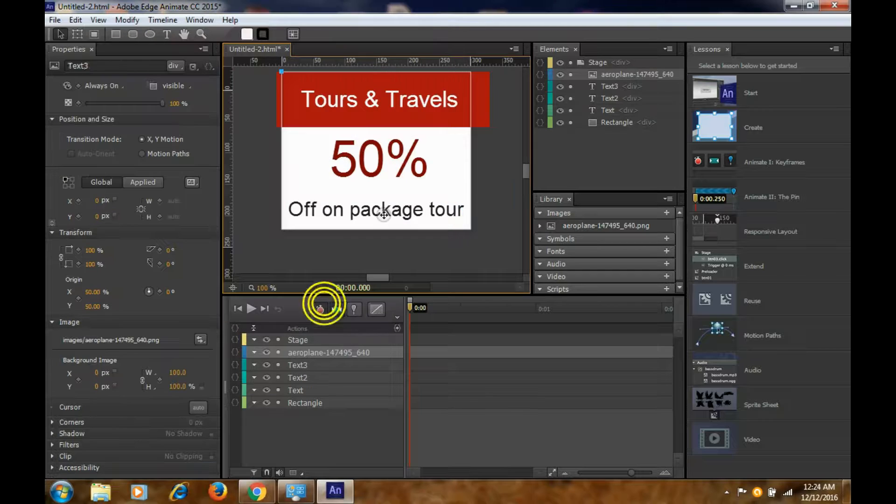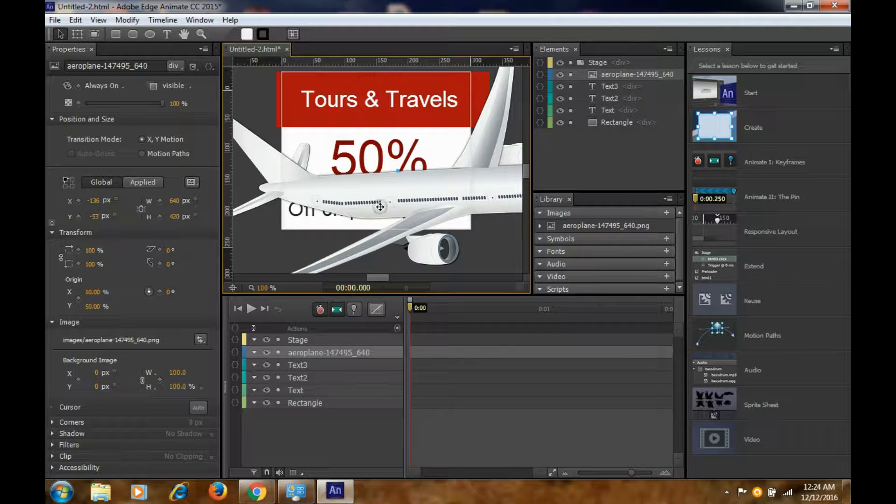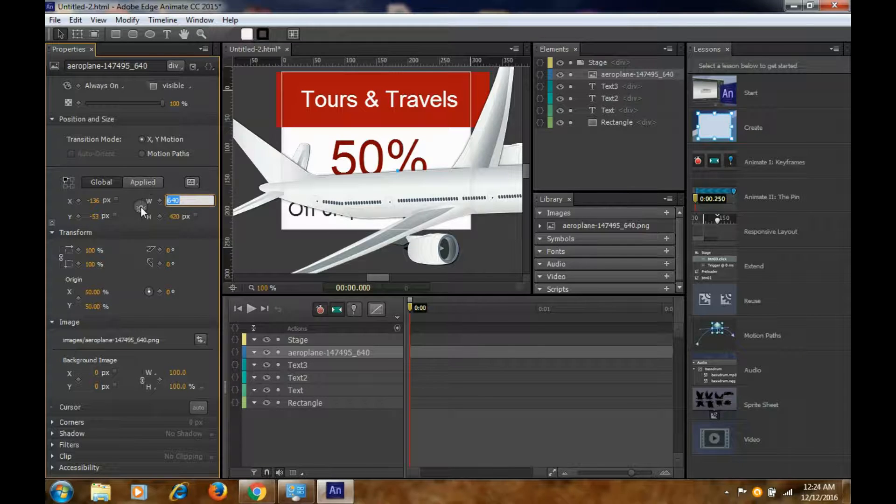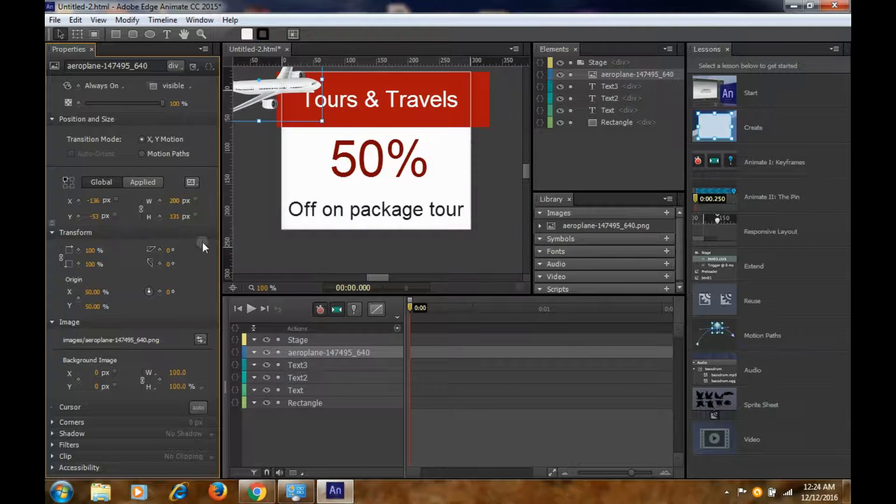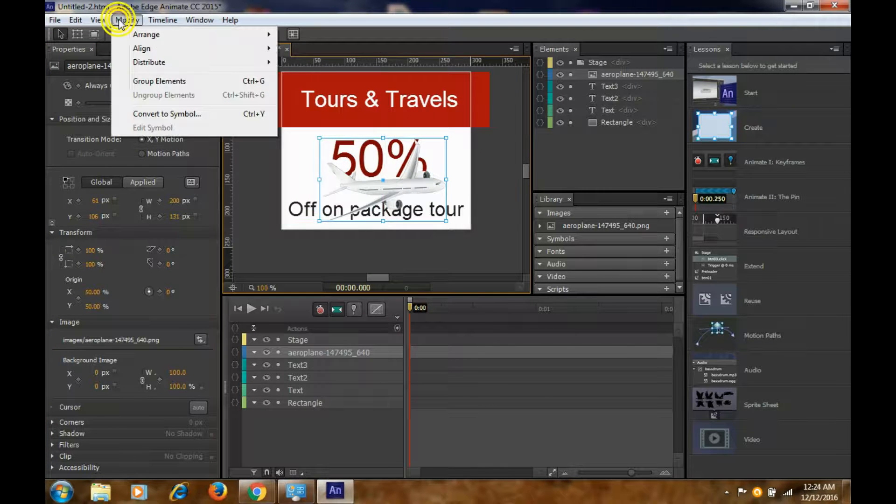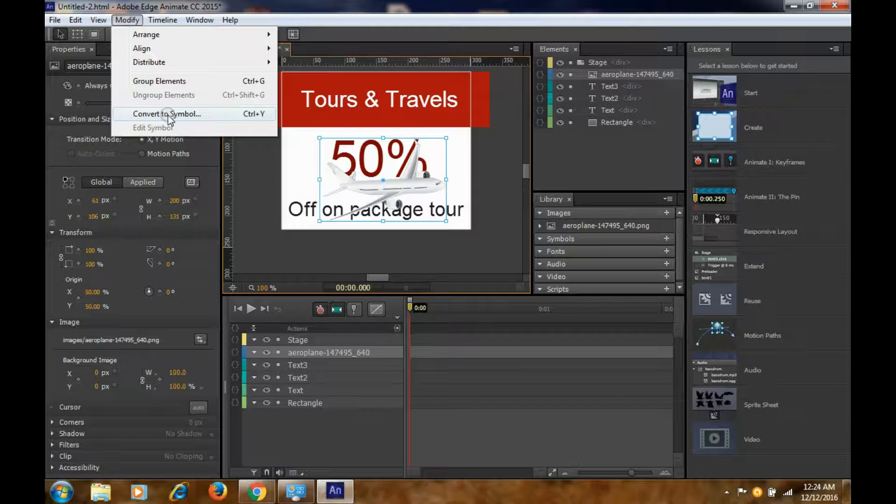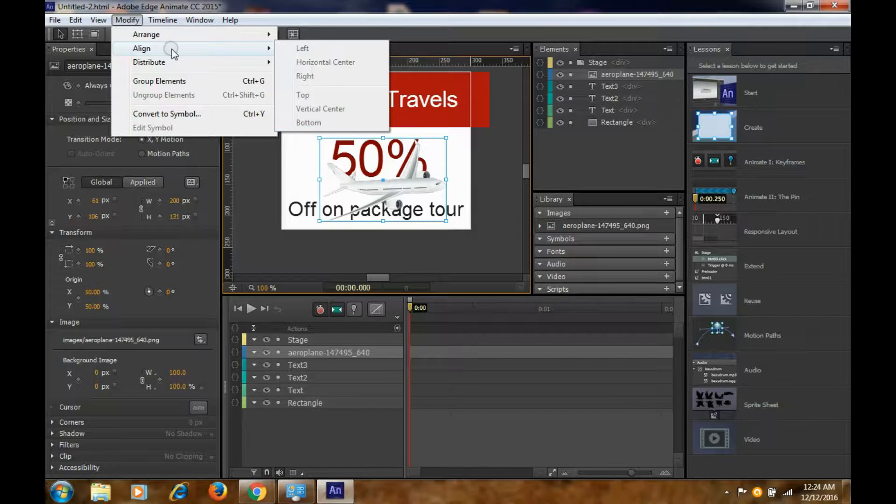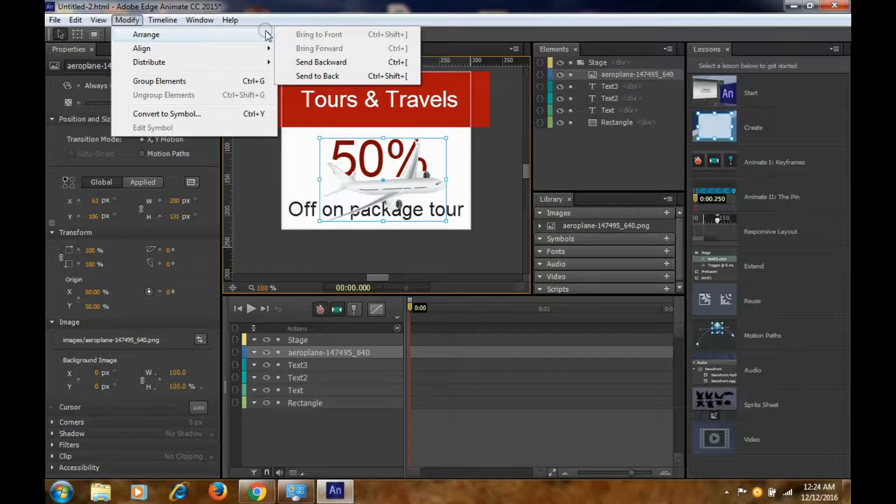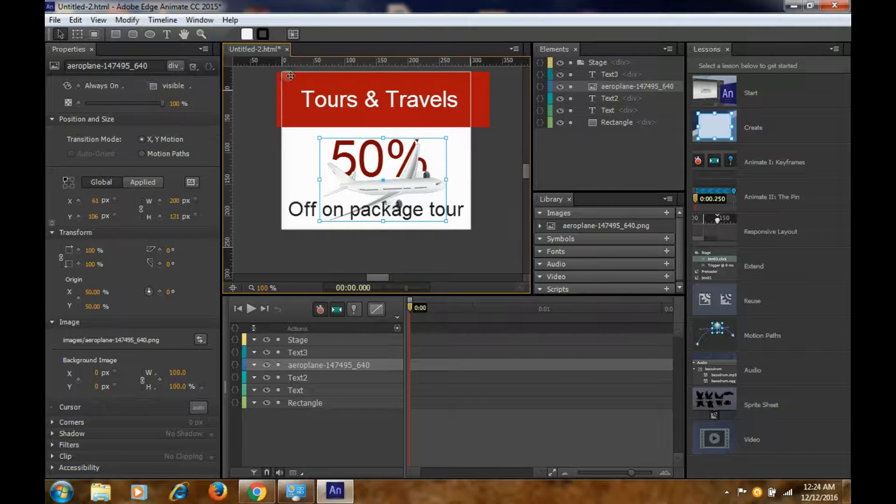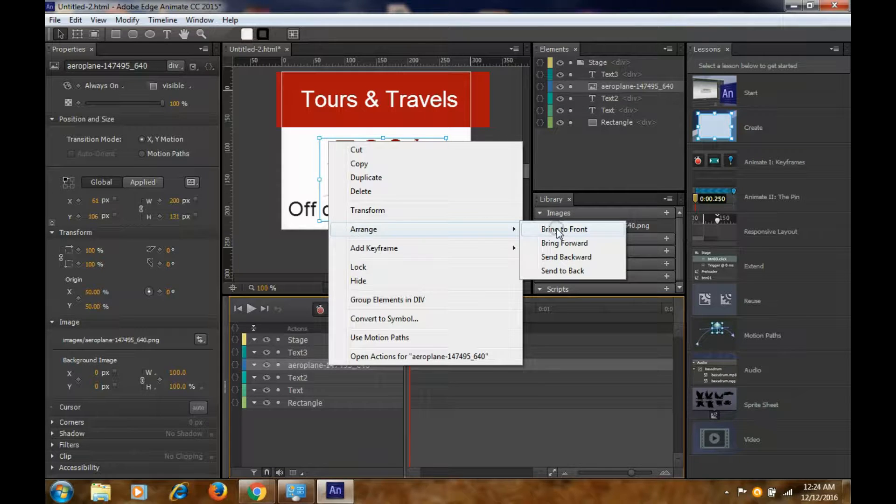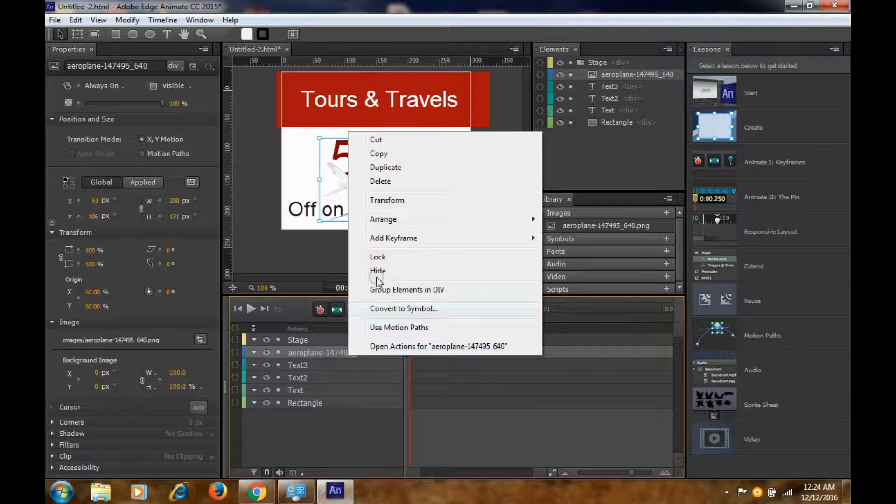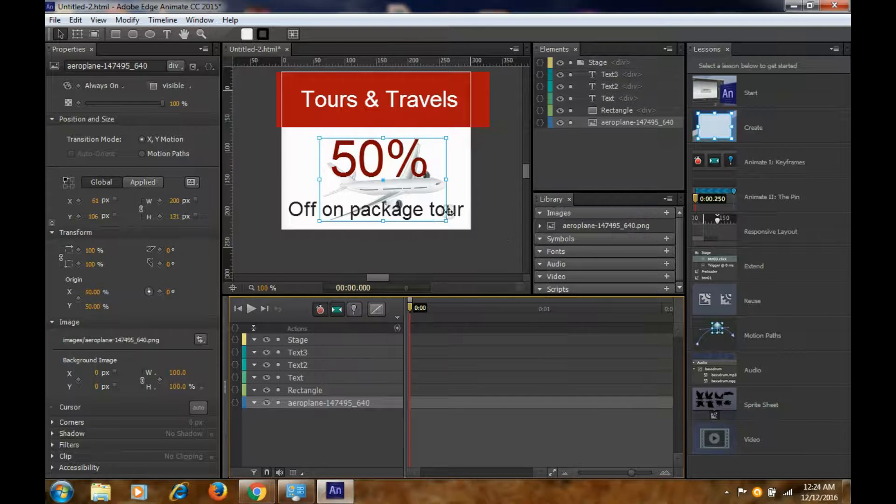So this is your basic banner. You can also add some images to this. Let's import an image. You can take this image. It's quite large, right? You can reduce the image from here, click on it. You can make it 200. You can go to Modify, you can also convert it to symbol.